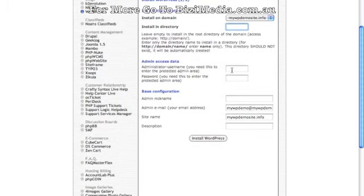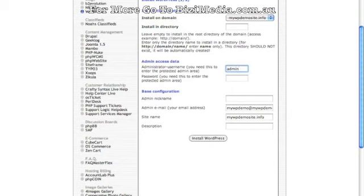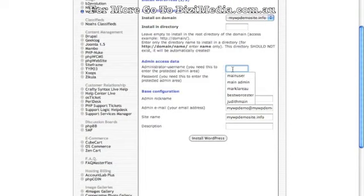The next thing we have to choose is an administrator username. I recommend you do not use 'admin'. Admin is the standard most people use for WordPress, and when you use admin you kind of leave yourself vulnerable to attacks from hackers, because they can easily try to hack into your password if they know your username. I'm going to call my administrator username 'main user' — you can use whatever you want.